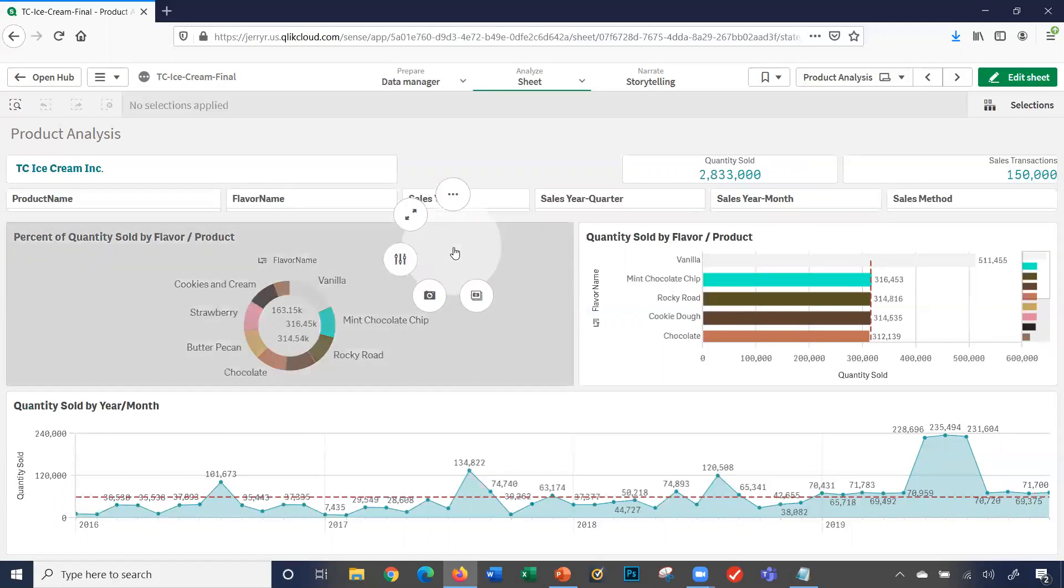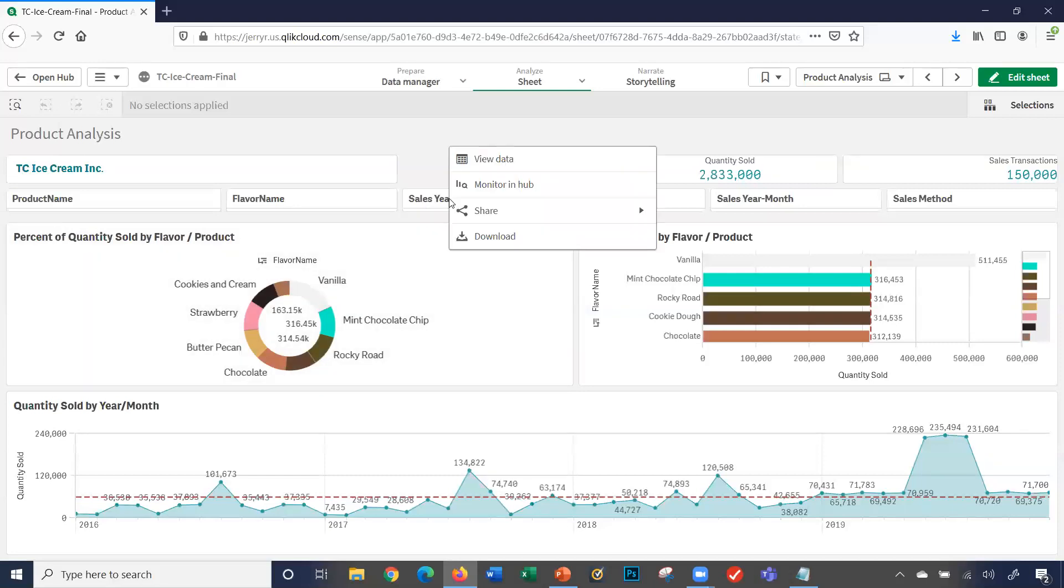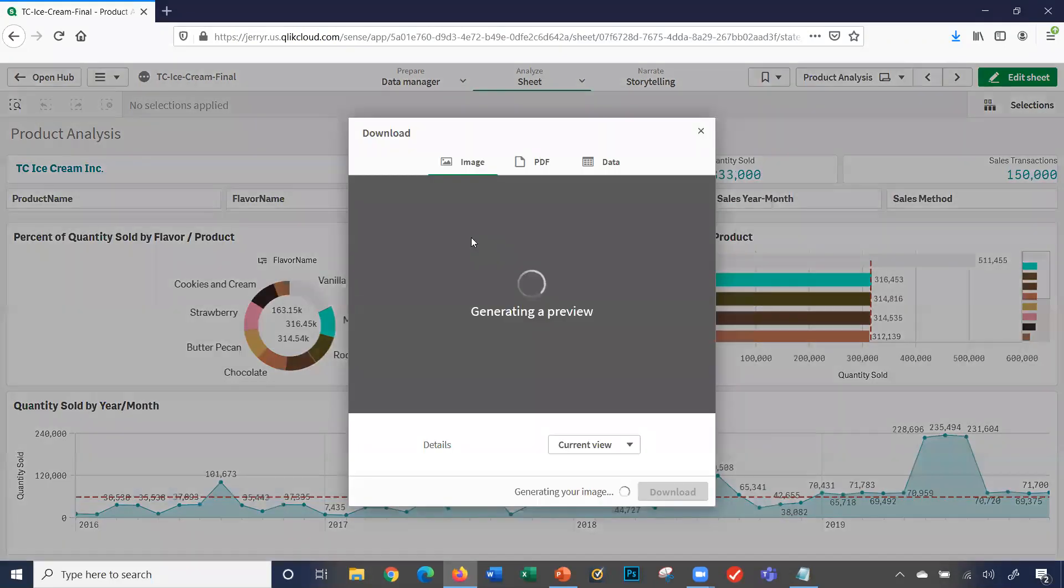Let's right click again. This is used for storytelling, we won't cover that in this video. I'm going to click these three dots here, and it gives me view the data, share, or download. Let's talk about download. I'm going to go ahead and select download.